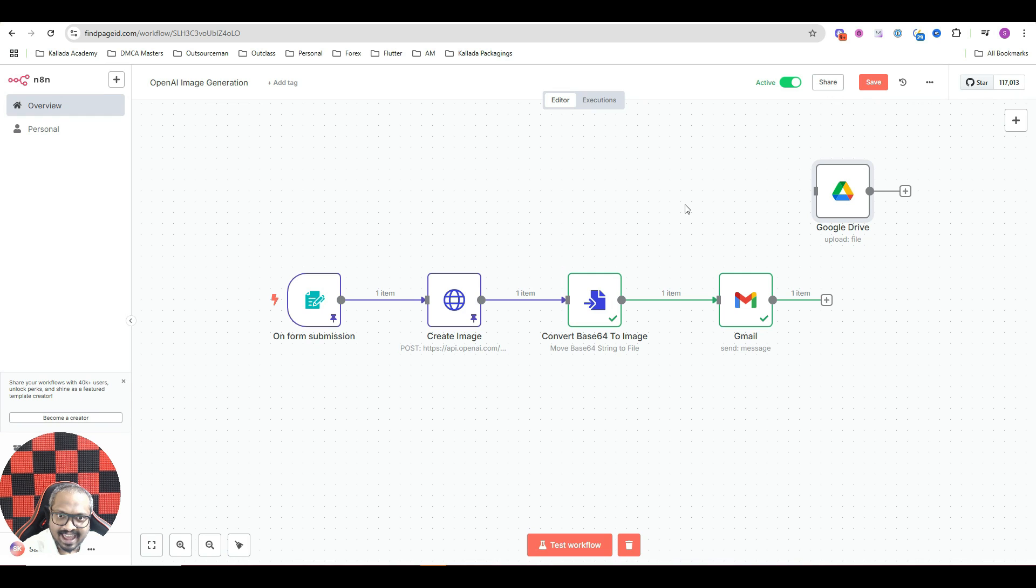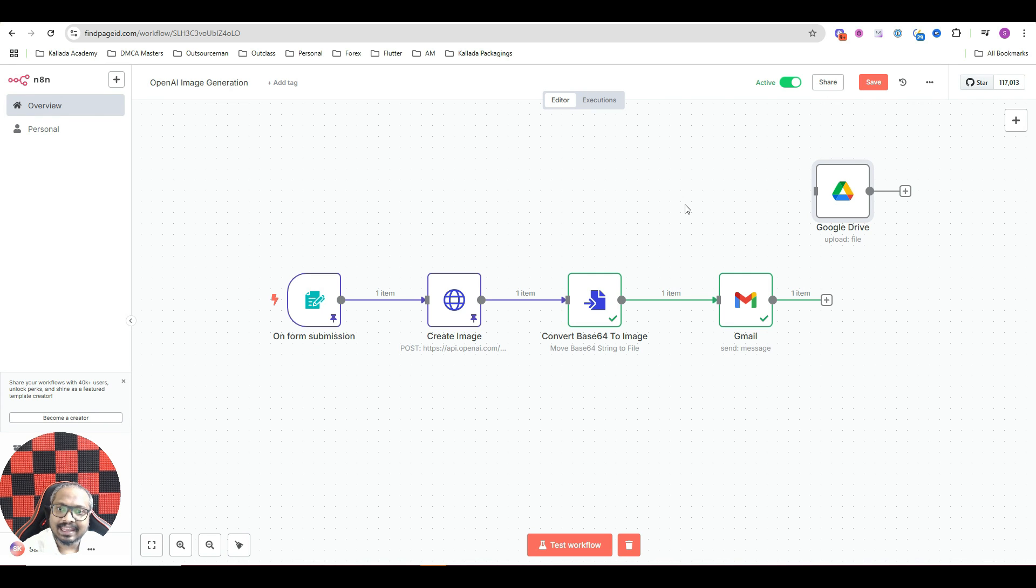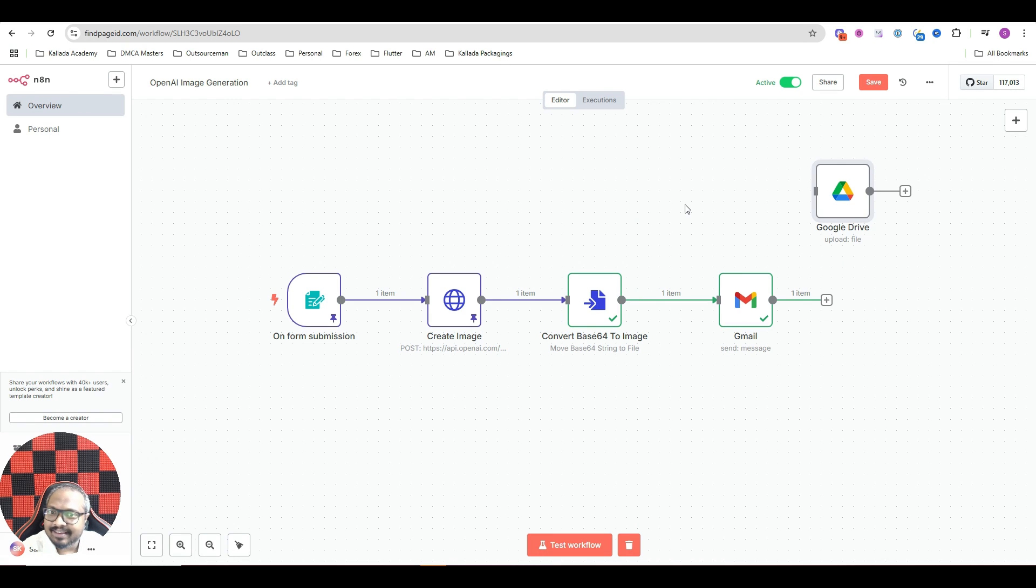This is Santhesh Kalada and today in this tutorial, I'll show you how you can create AI based images or AI images using N8N and OpenAI.